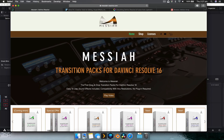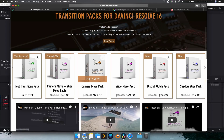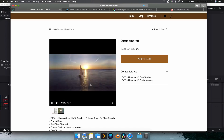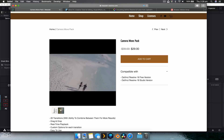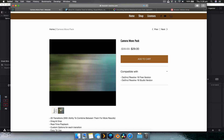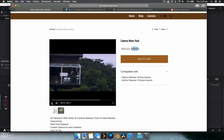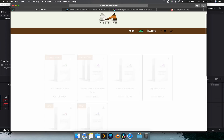The first one I want to show you is a website called messiahresolve.com — I'll leave it linked in the description below. Messiah creates transition packs for DaVinci Resolve. There are a bunch of different ones and I find the Moves pack is probably the best one because it showcases what's hip right now, which is those whoosh transitions. It's pretty affordable — $29 is sort of the average price for transition packs, around $30 or so.